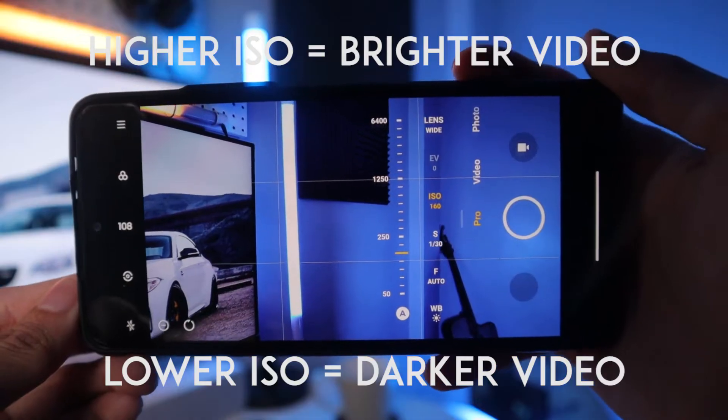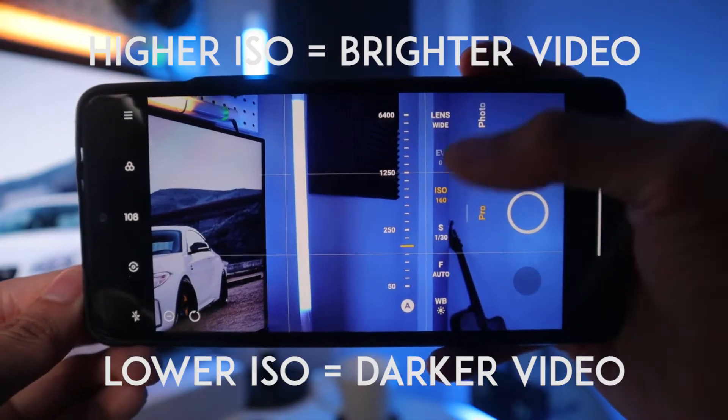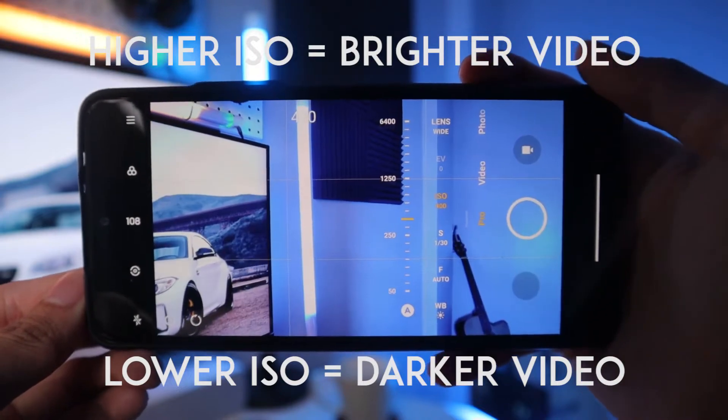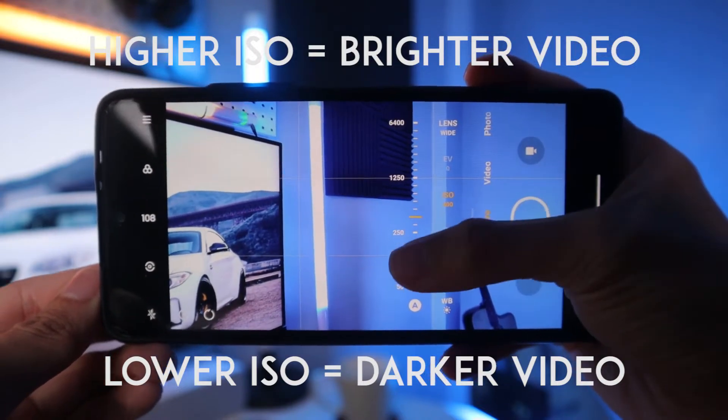So what is ISO? To put it in simpler terms, it is the sensitivity of your camera's sensor. The higher the ISO, the brighter your video will be. So you might think — the higher, the brighter, the better, right?